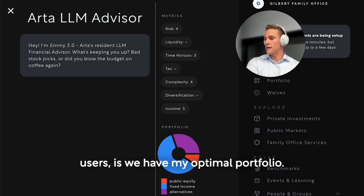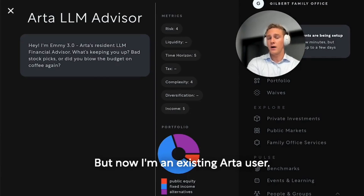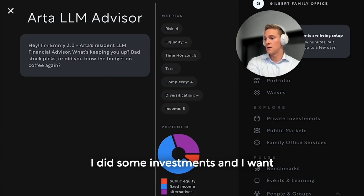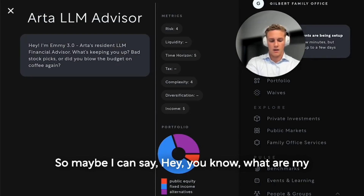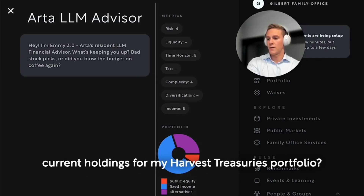We have my optimal portfolio, but now I'm an existing RT user. I did some investments and I want to understand their performance. So I'll say: what are my current holdings for my Harvest Treasuries portfolio?